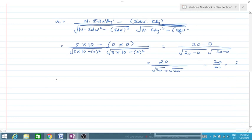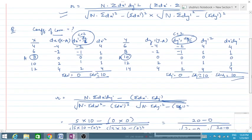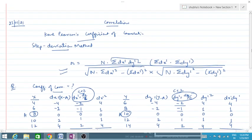I have now explained the same question using the shortcut method and the step deviation method. So, dear ones, I hope it is clear that whichever method you use, the answer will be the same. Pay attention to the formula. There is perfect positive correlation between x and y. I hope it is very much clear to you. If you face any problem, you can ask me anytime. Practice more questions. Thank you, God bless you all.